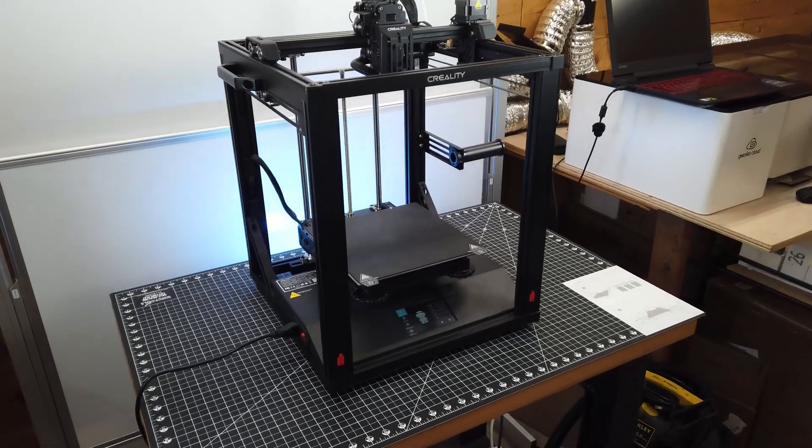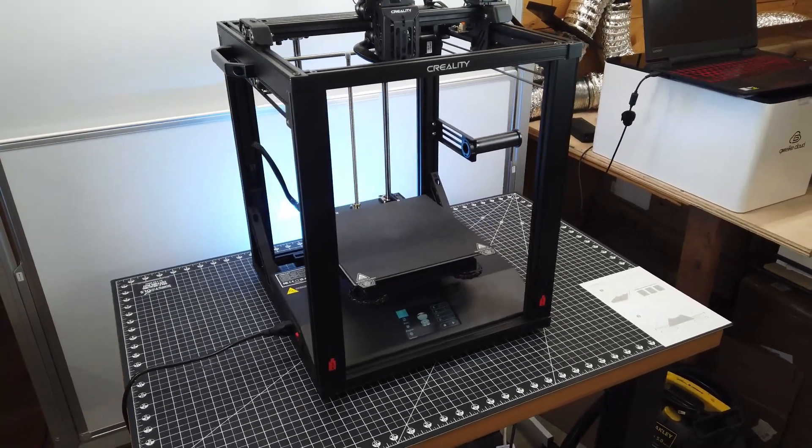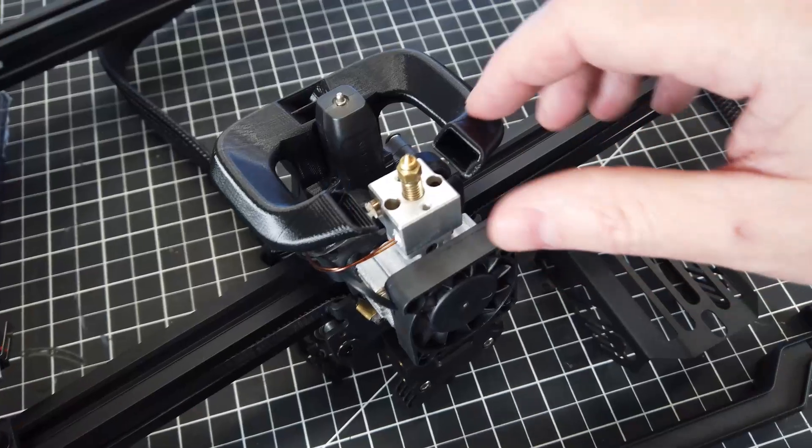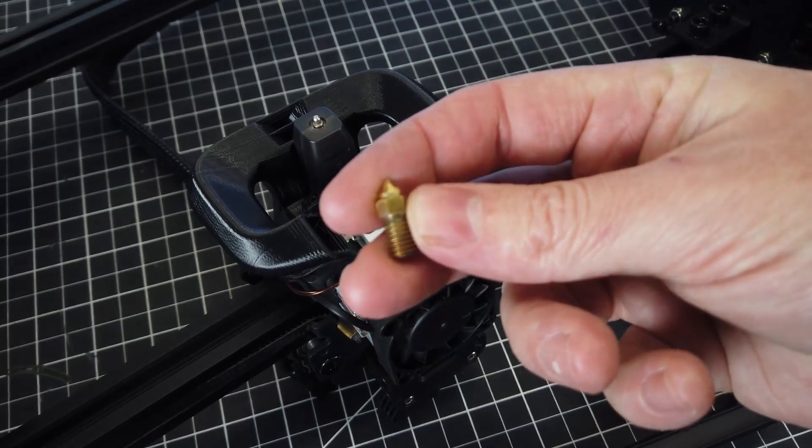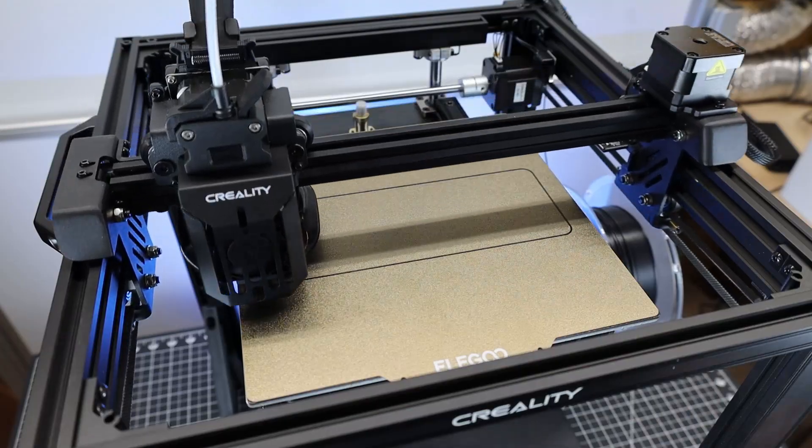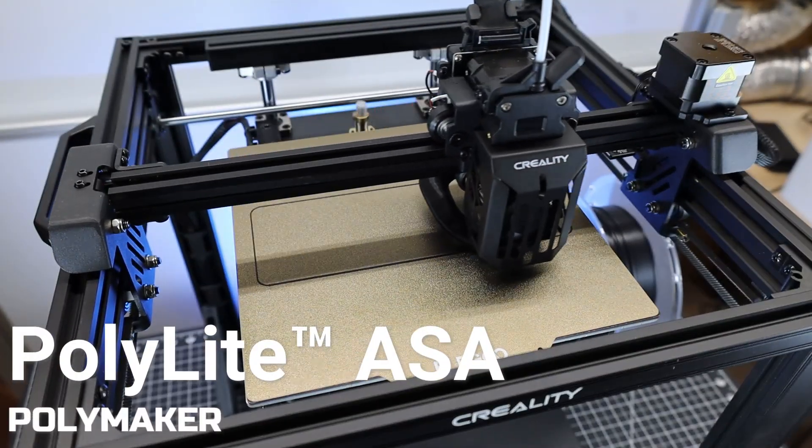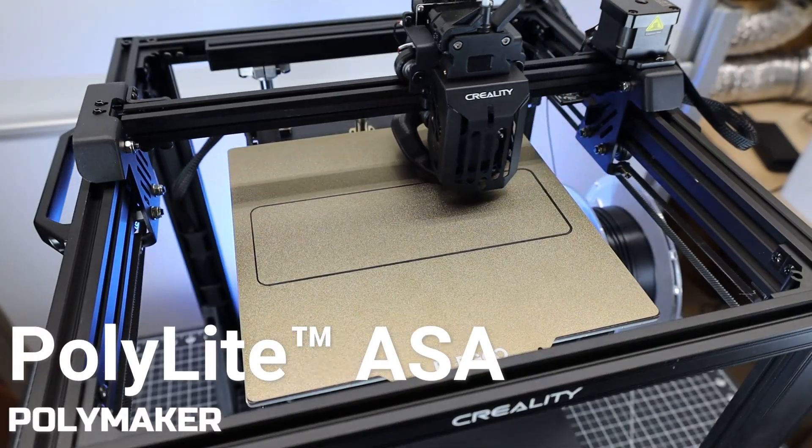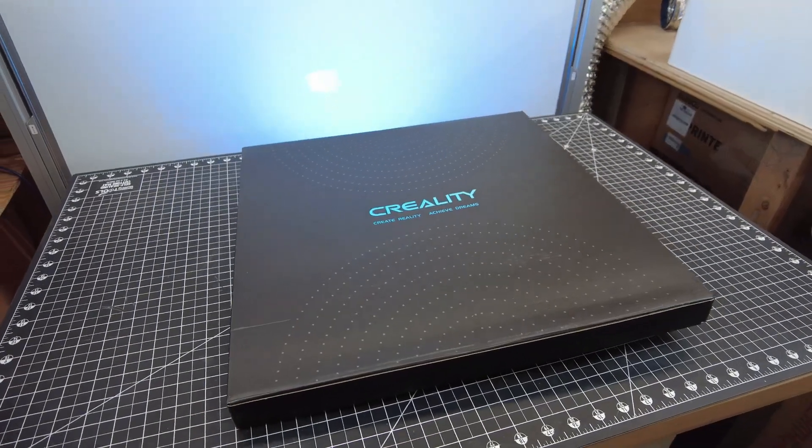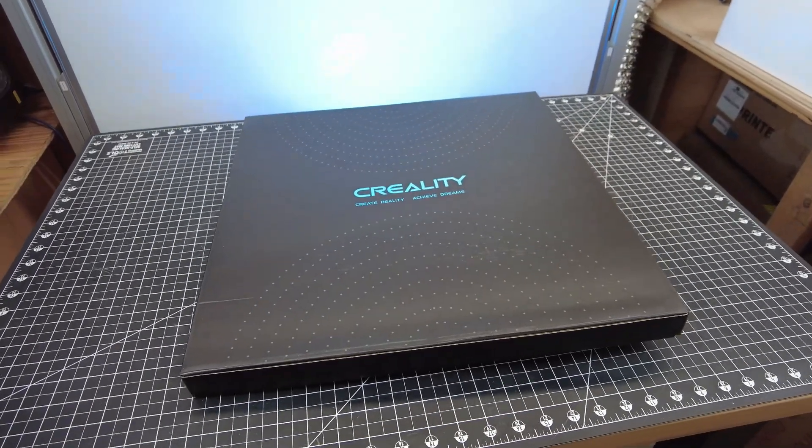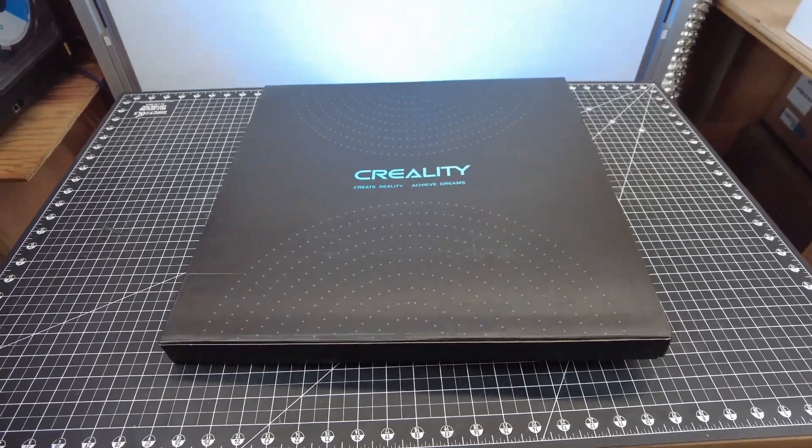So the Ender 5 S1 is a pretty good 3D printer, and right out of the box it's able to print at 300 degrees Celsius. But in order to print materials at these temperatures, you kind of need an enclosure. So let's install the one that Creality made for this printer and see if it's any good.